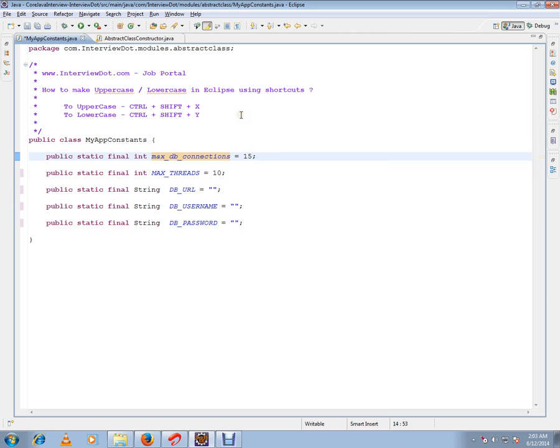So these are the two shortcuts where you can use to convert uppercase to lowercase. Hope this video is useful. Thank you and all the best.